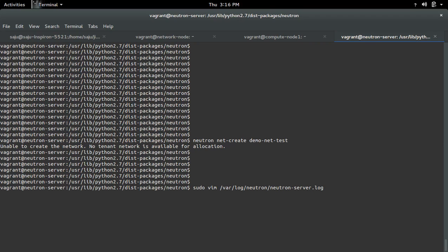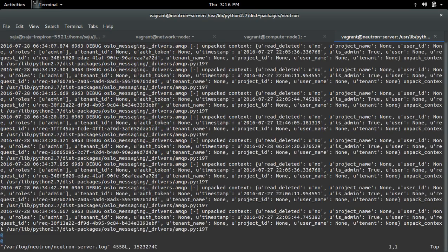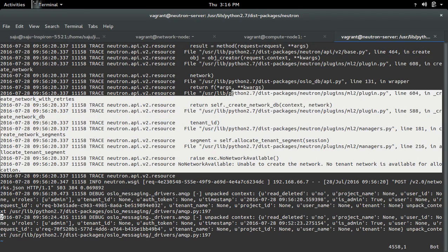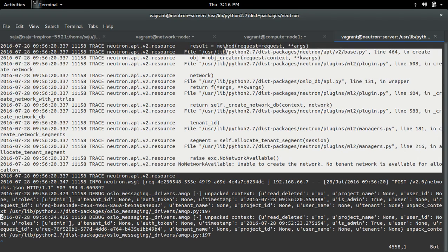Let me check the Neutron server log. There you can see the exception.